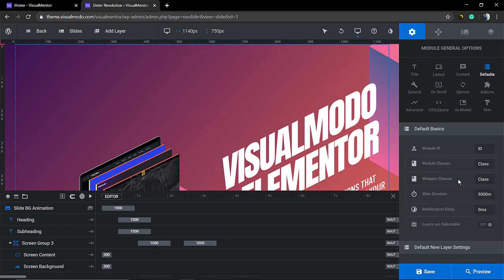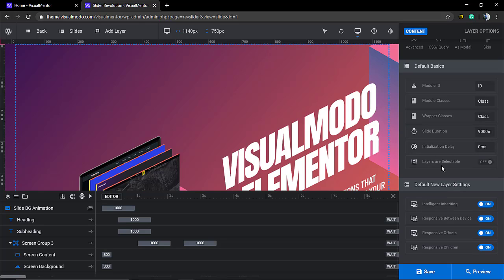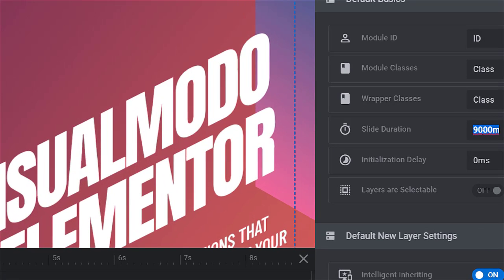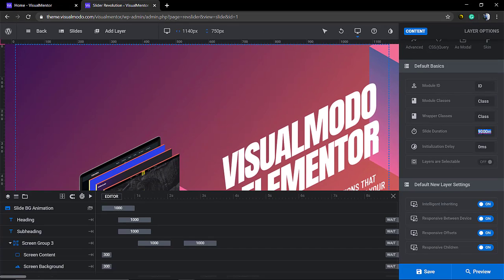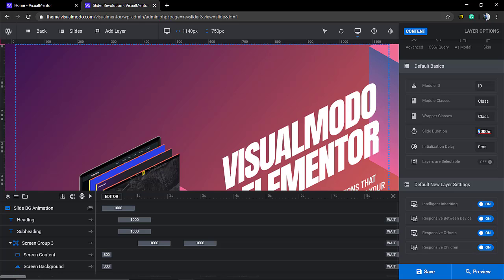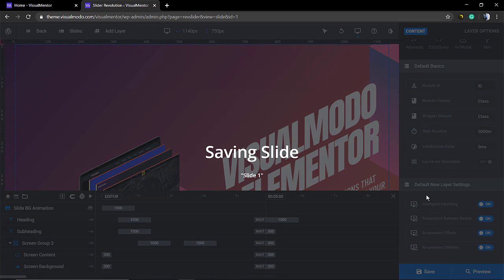On this little gear icon, you go to defaults and on slider duration, you can find nine thousandths. Because it's MS, not seconds, but milliseconds.